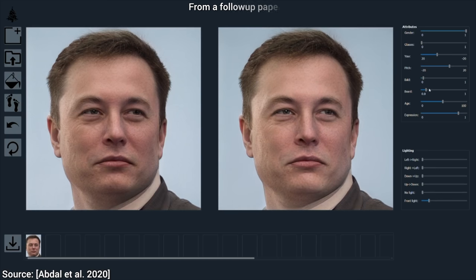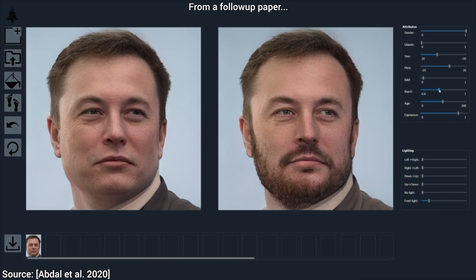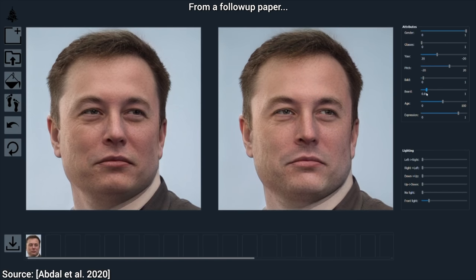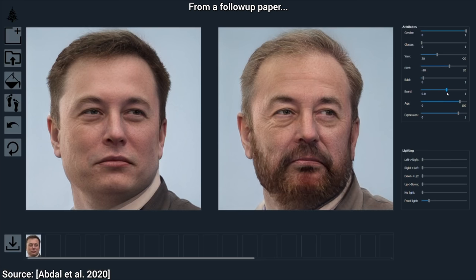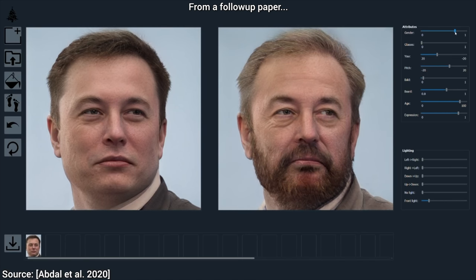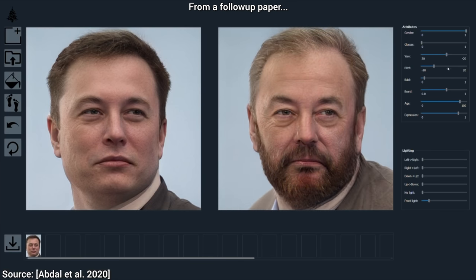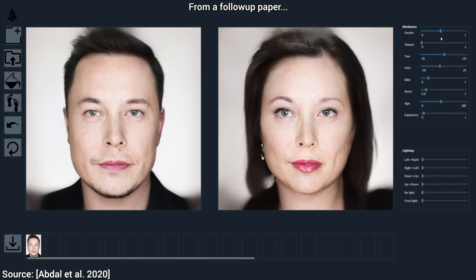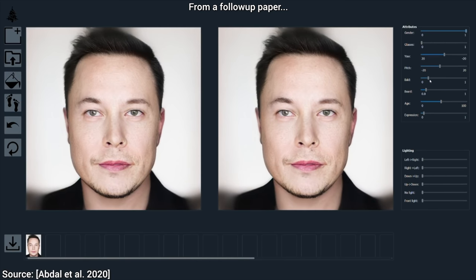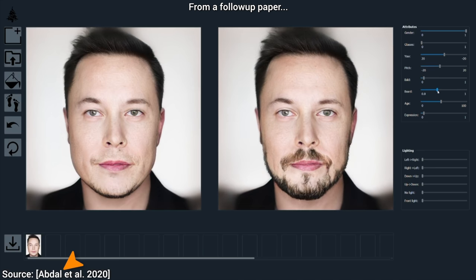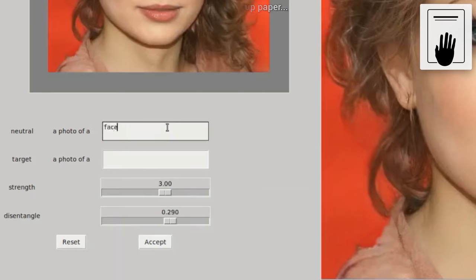Now that is absolutely amazing, but I wonder if we can ask for a little more. Can we get even more granular control over these images? What if we could just type in what we are looking for, and somehow the AI would understand and execute our wishes? Is that possible, or is that science fiction? Well, hold on to your papers, and let's see.